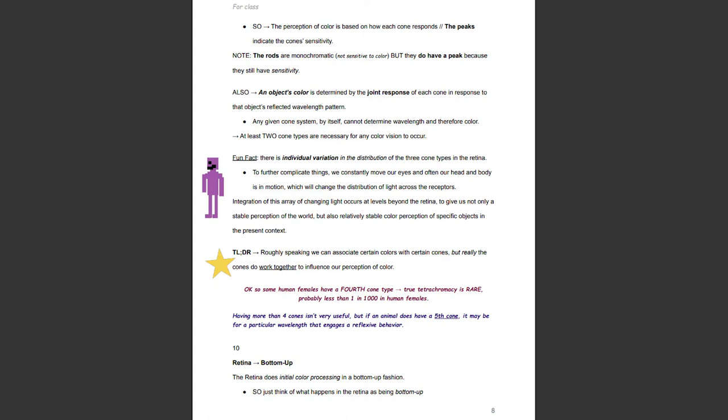Some female humans have a fourth cone type. Tetrachromacy is rare — probably less than one in a thousand human females.